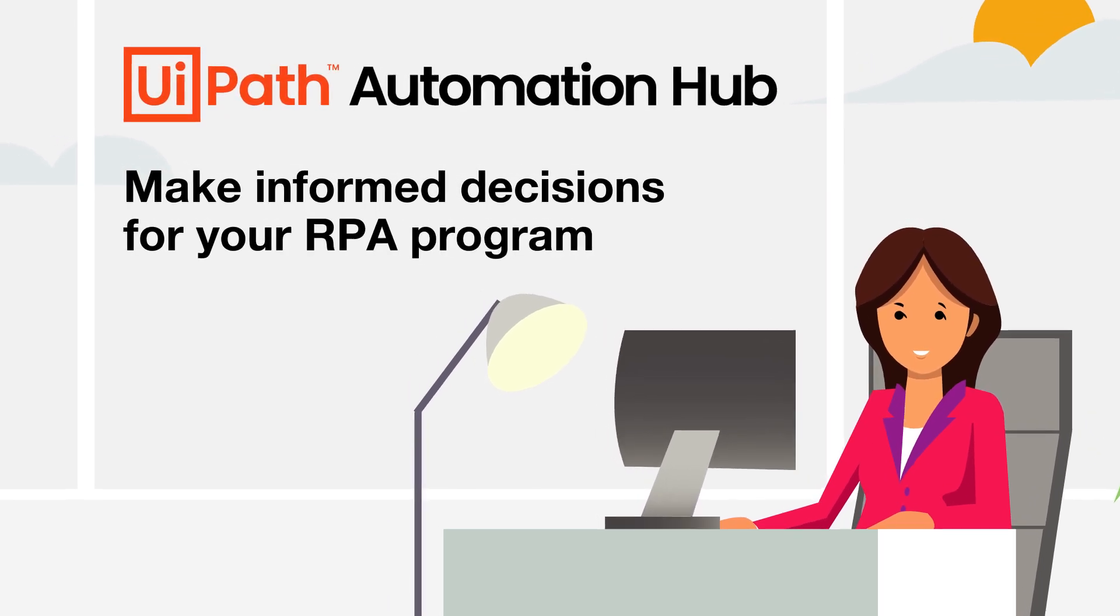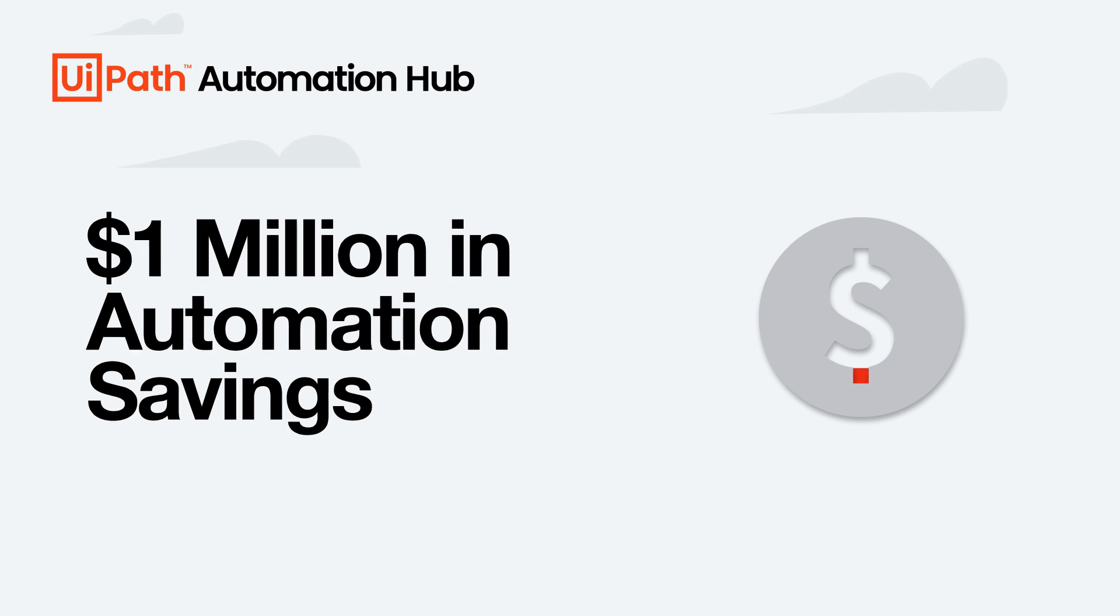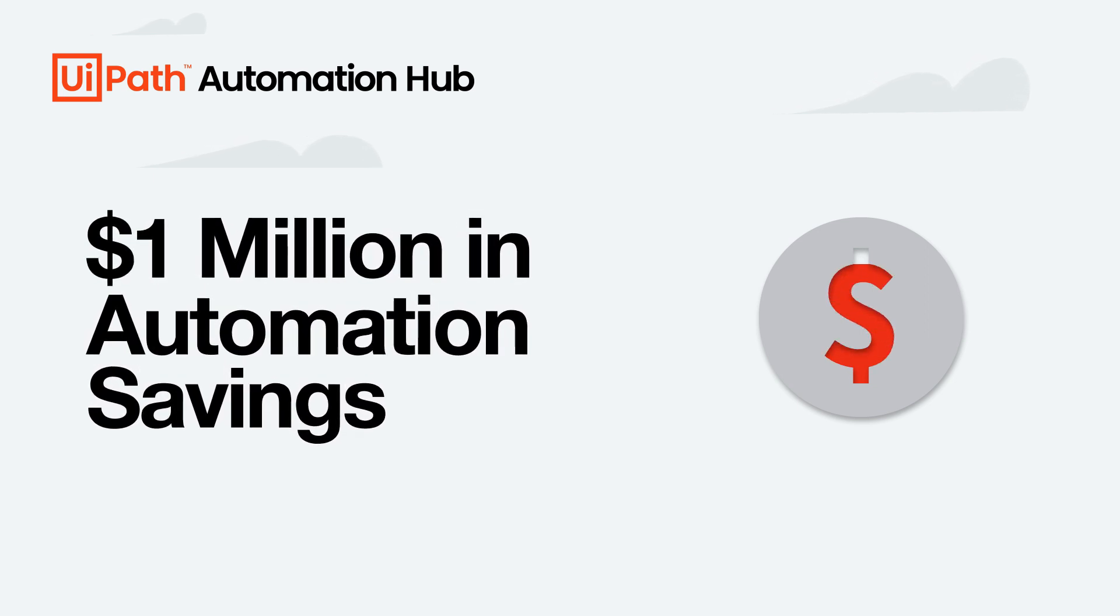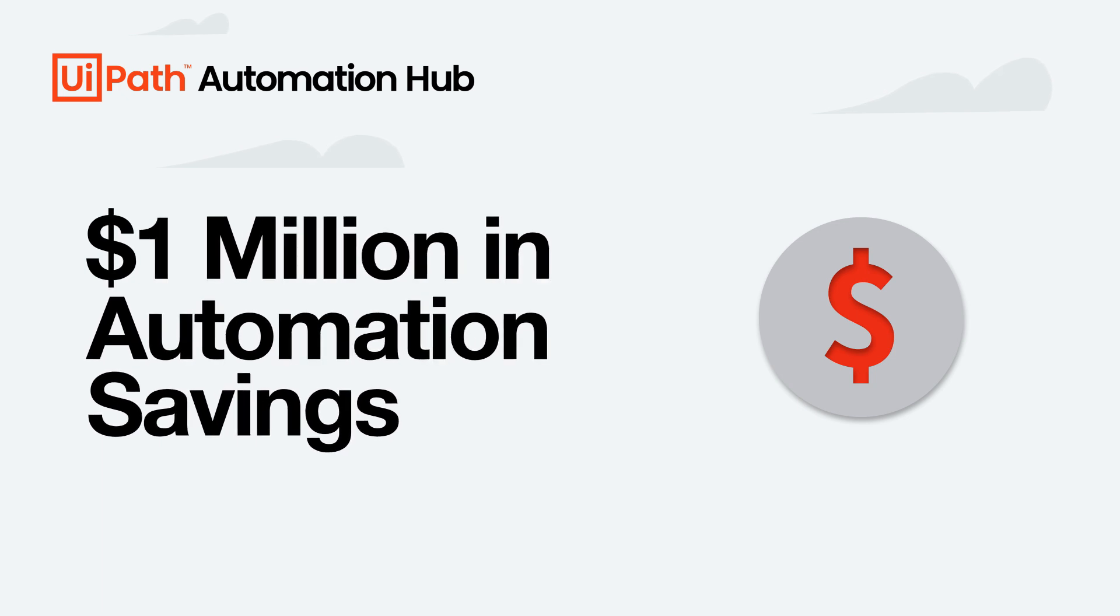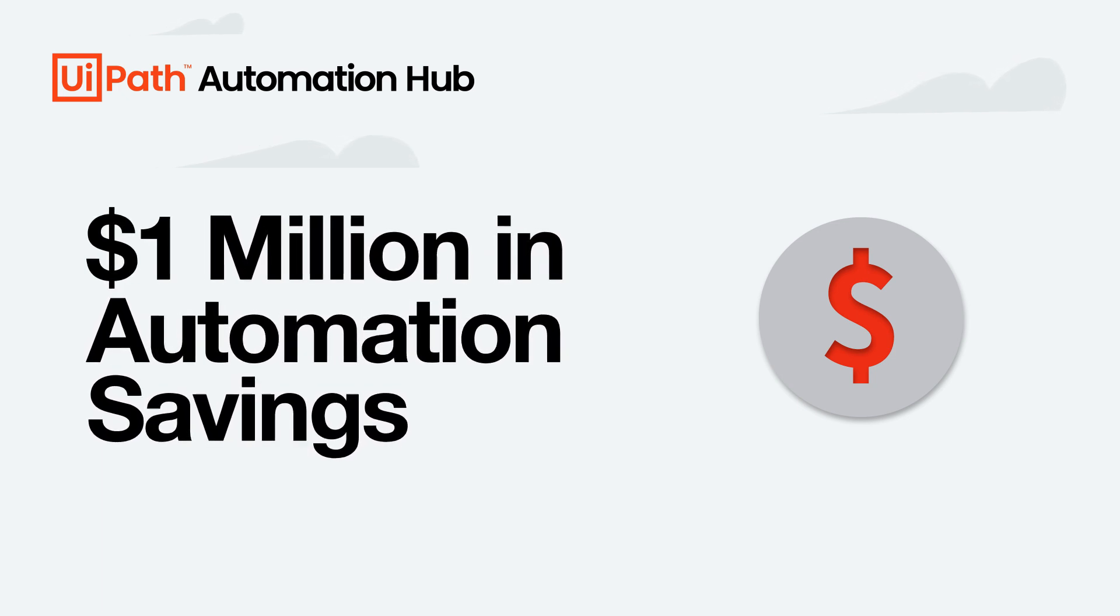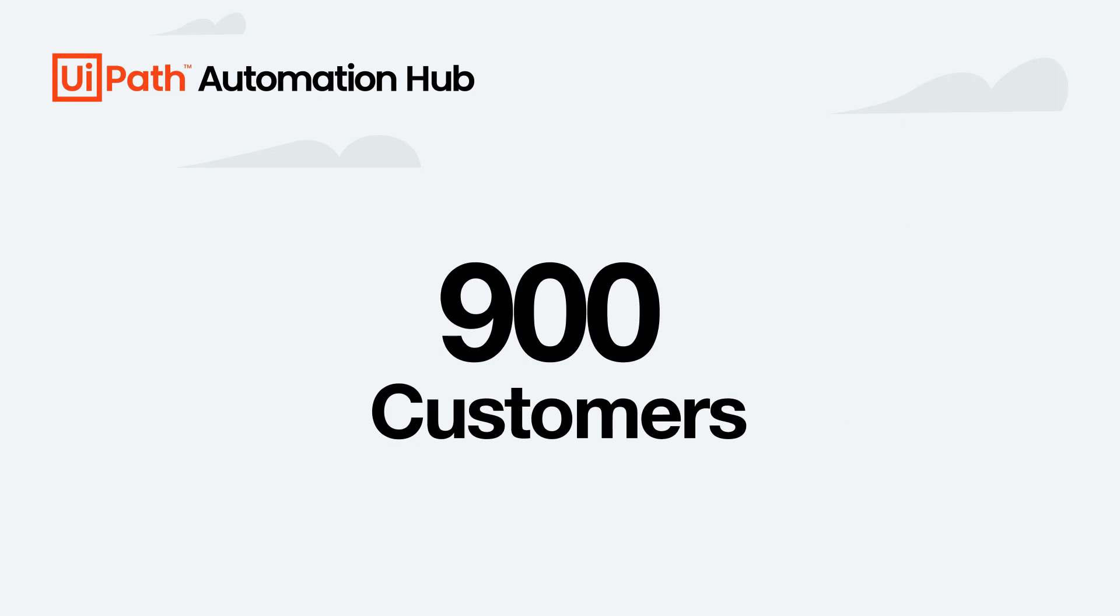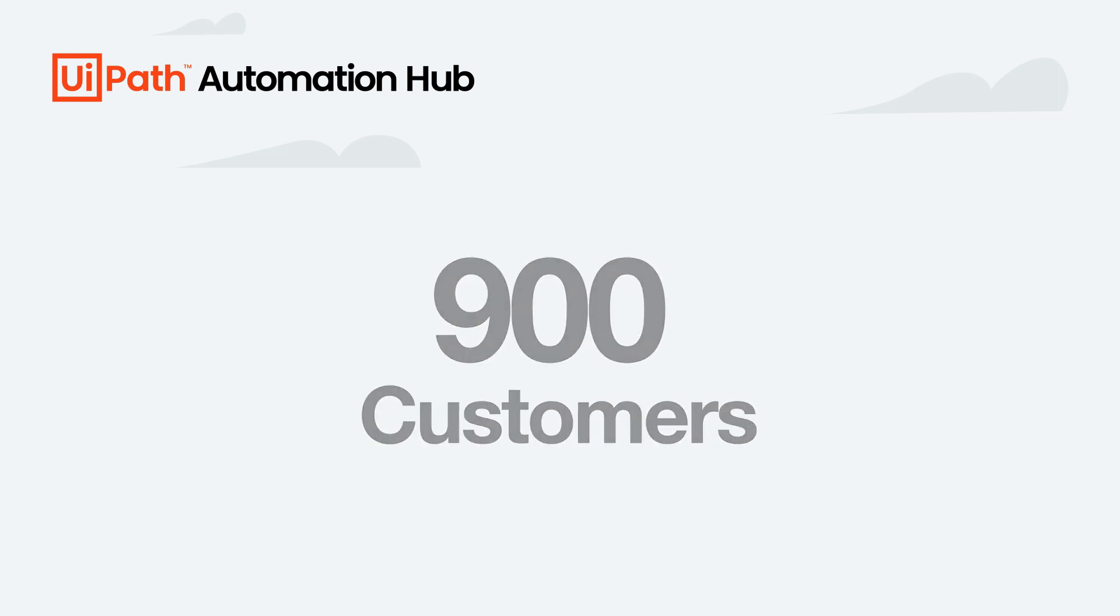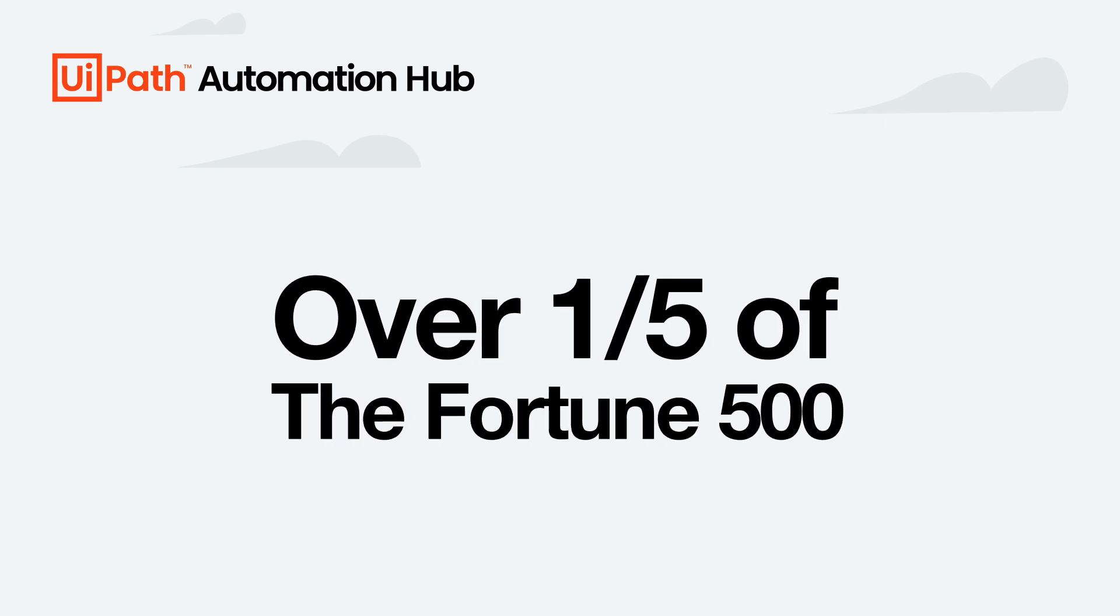We talked about $1 million in automation savings that are in our Automation Hub demo environment. But just last week, we talked to a customer who has millions of dollars in automation opportunities identified in Automation Hub. More than 900 customers around the world are using Automation Hub today, including over a fifth of the Fortune 500.